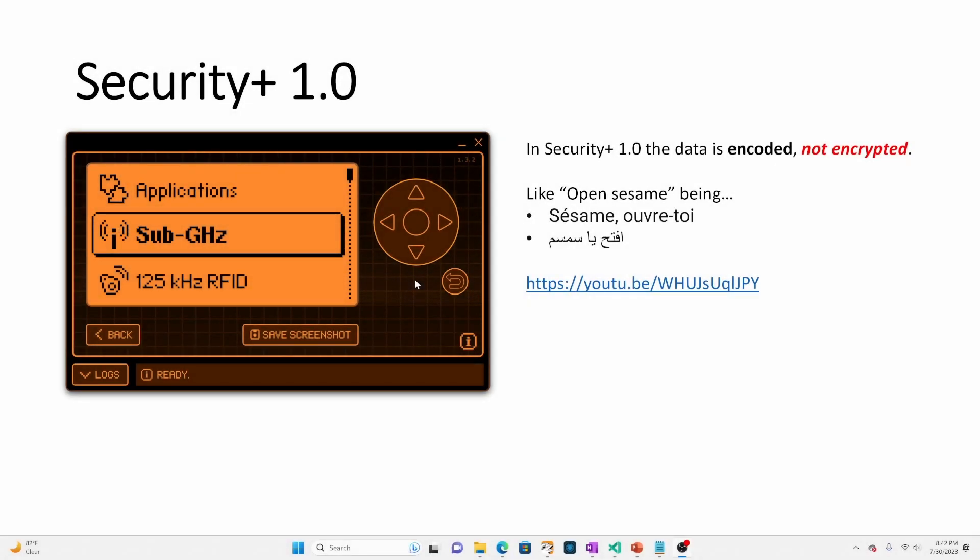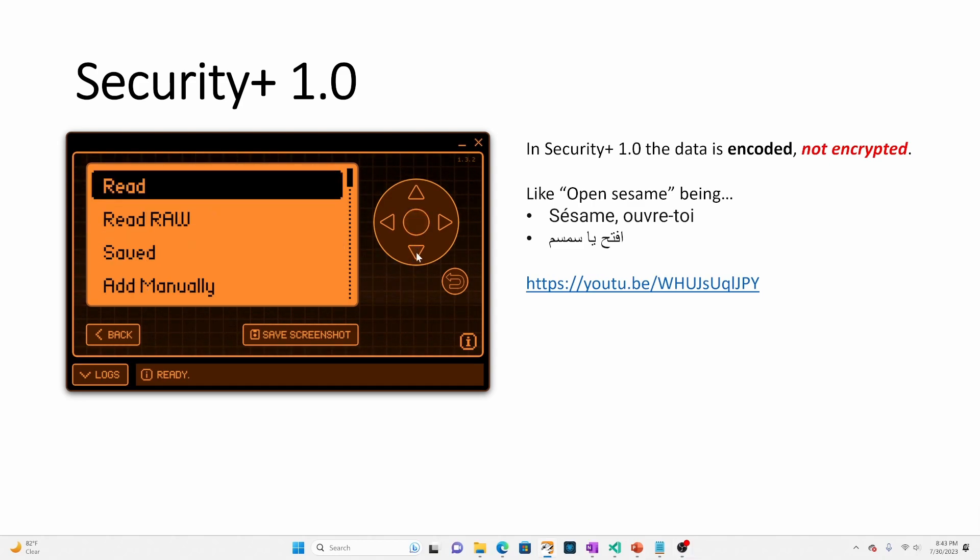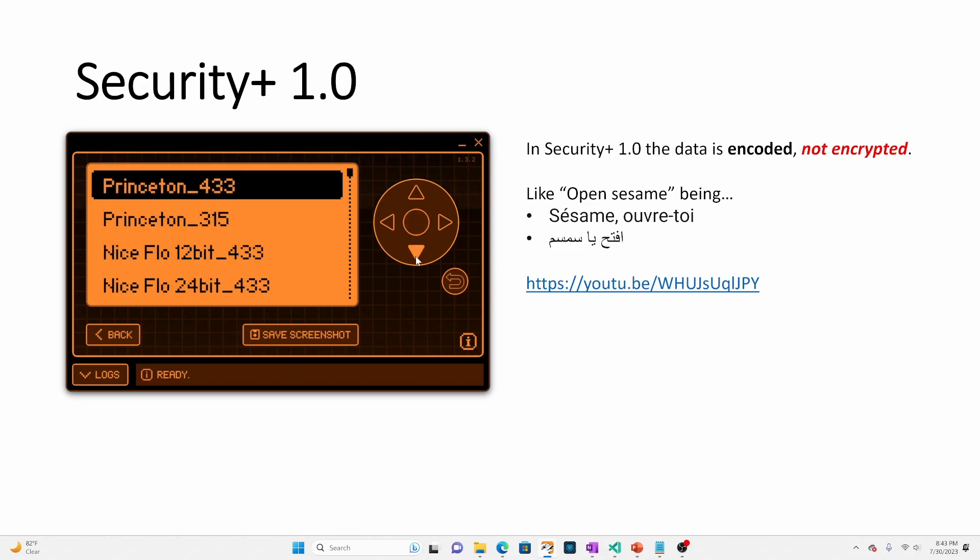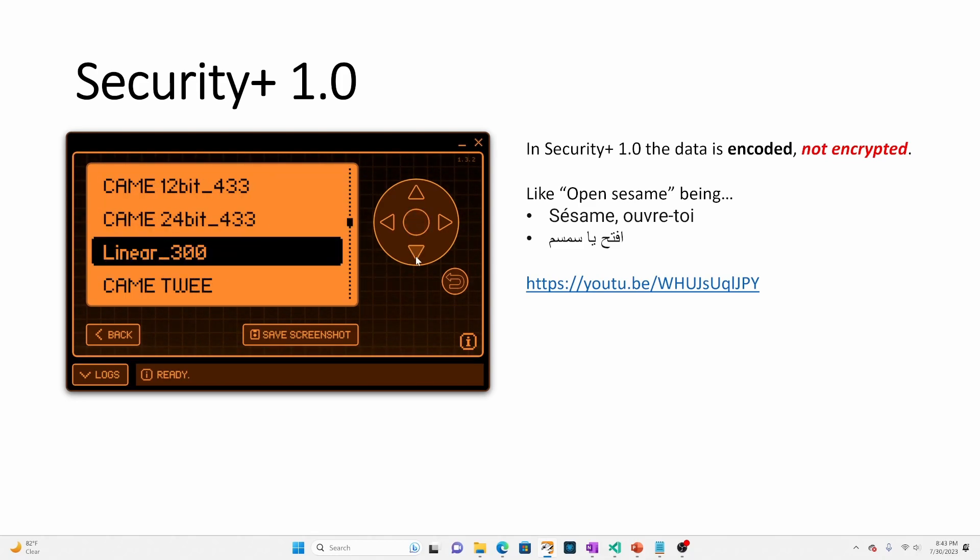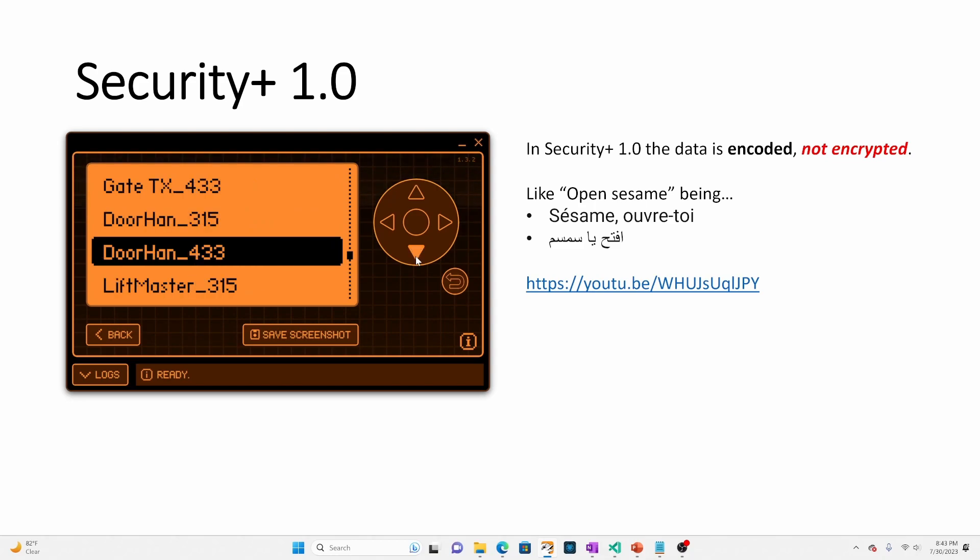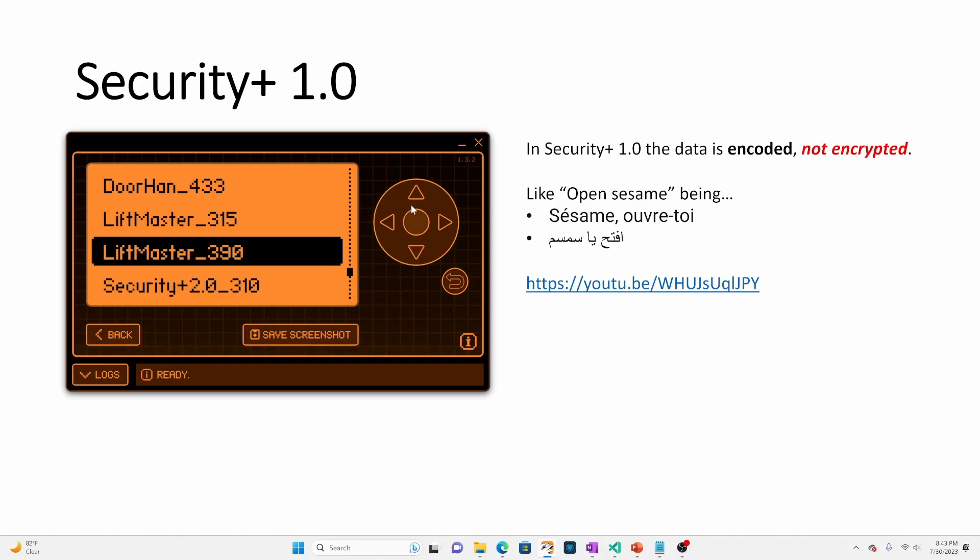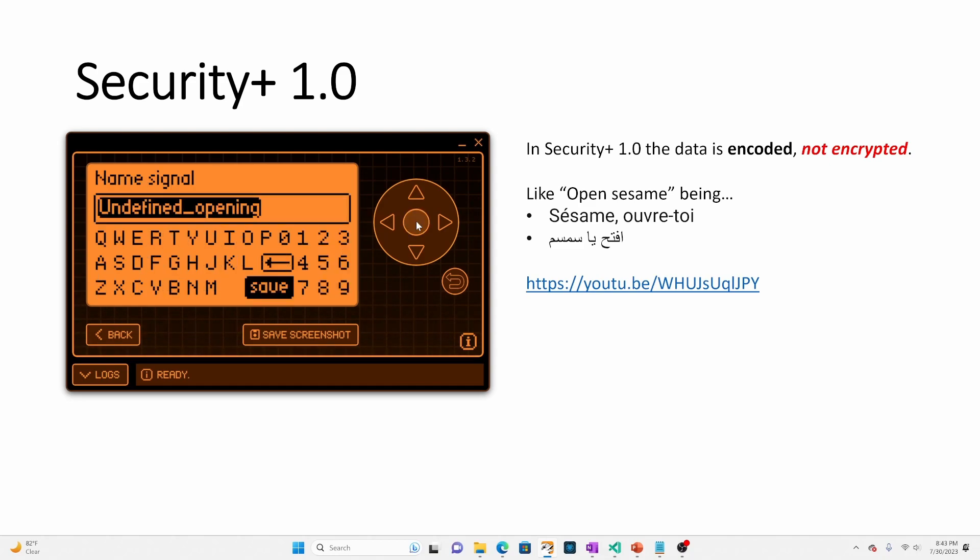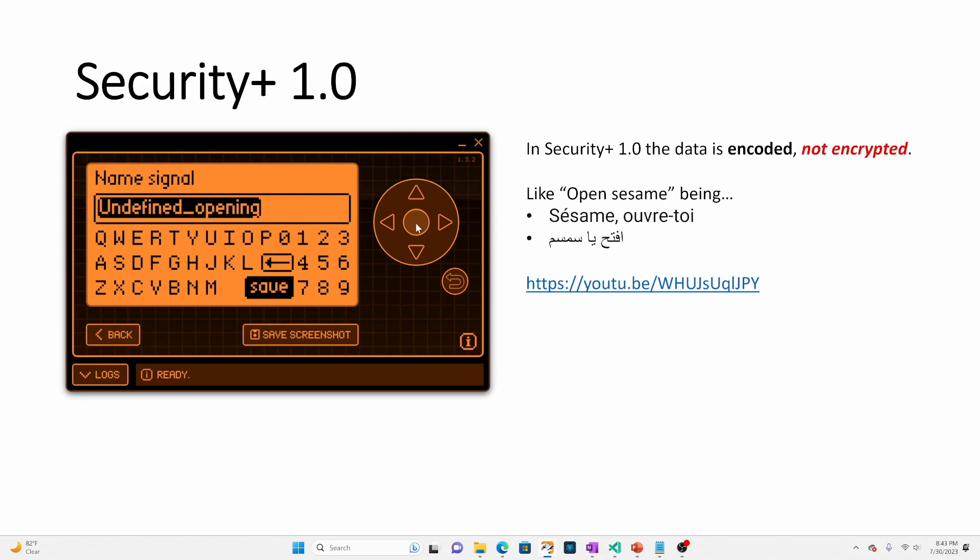Great. So now that we know what rolling codes are, let's look at Security+ 1.0 on the Flipper Zero. So we're going to go into sub gigahertz and then we're going to go to add manually and then Security+ 1.0 on the official firmware is actually known as LiftMaster. So it's LiftMaster 315 for 315 megahertz or 390 for 390 megahertz. I'm going to choose 315 and then you can choose to rename the file if you'd like. Or you can just click save. So I'm going to say save on undefined opening.